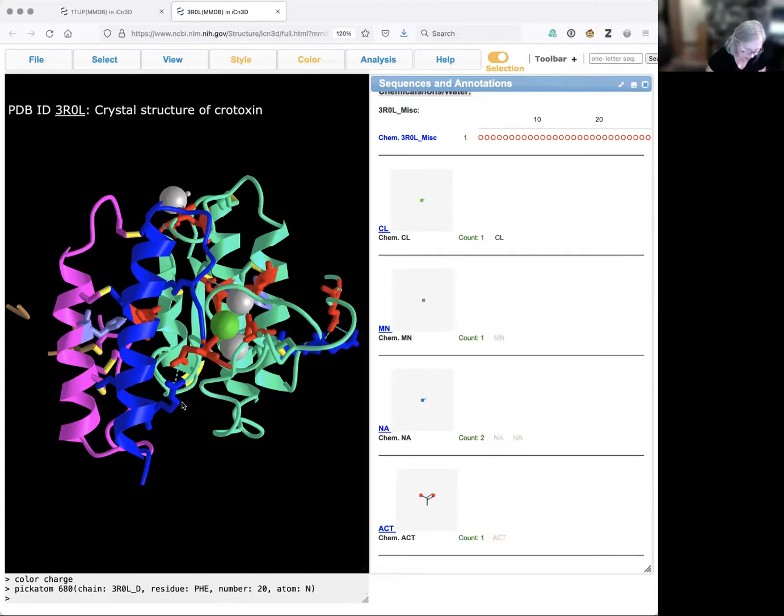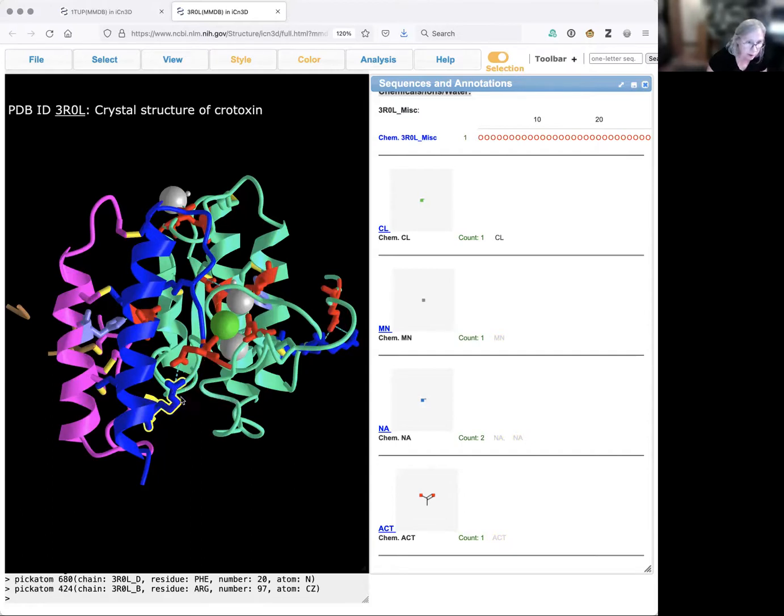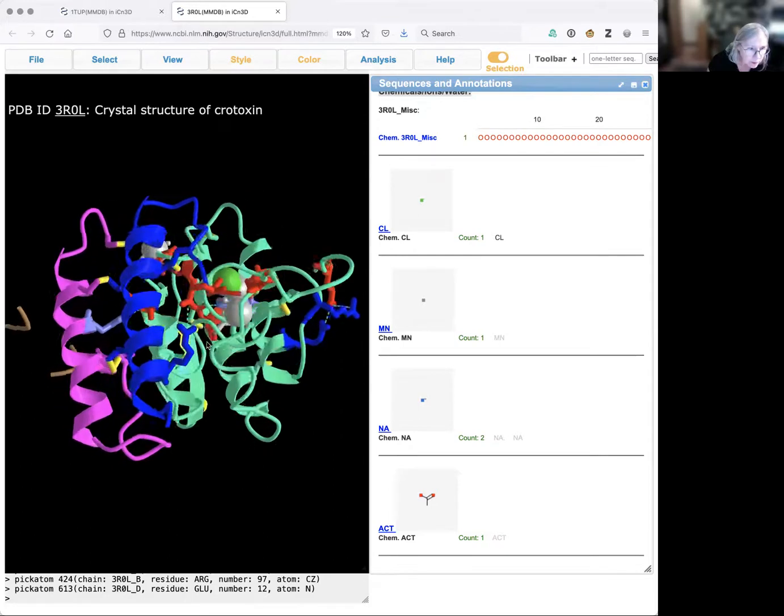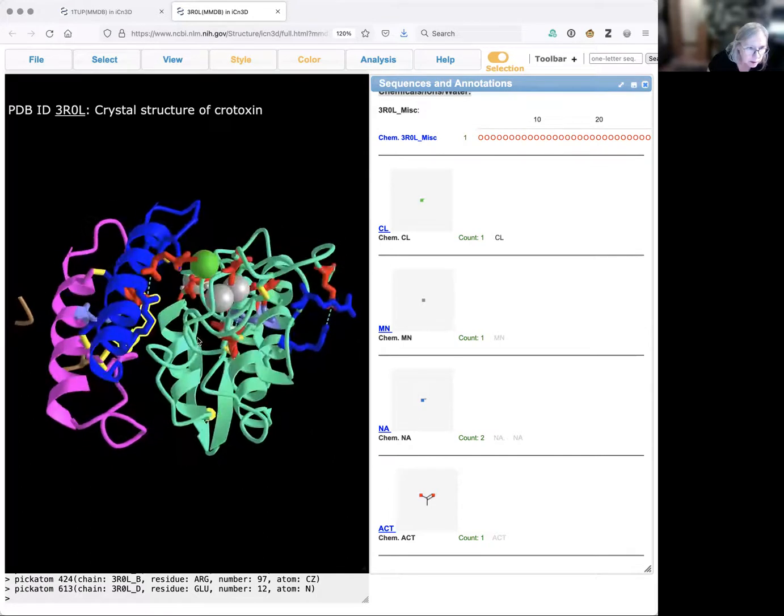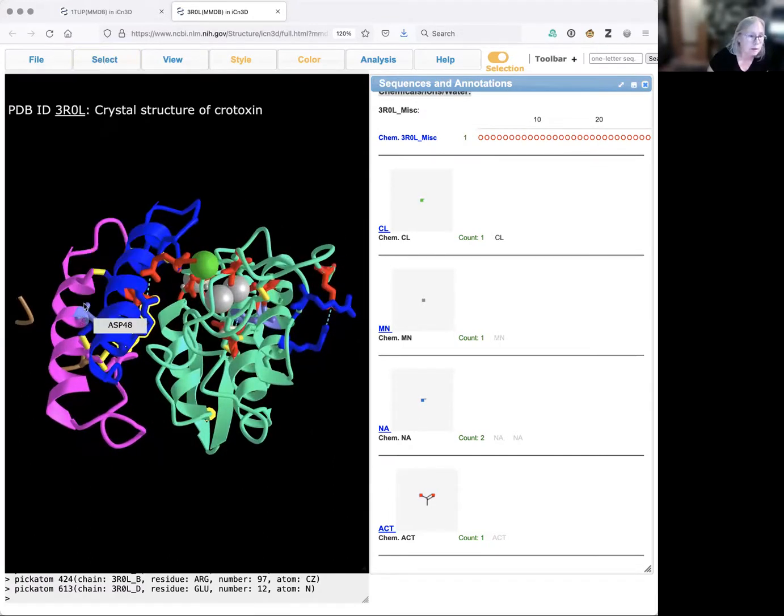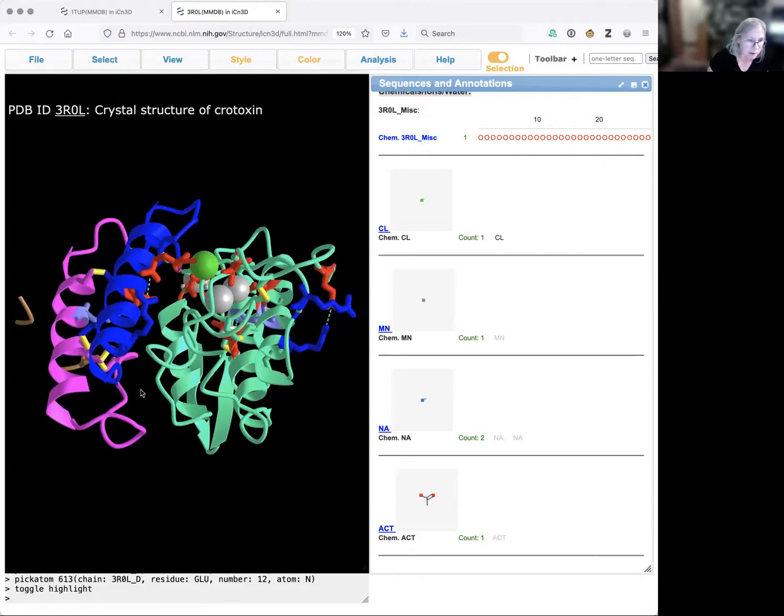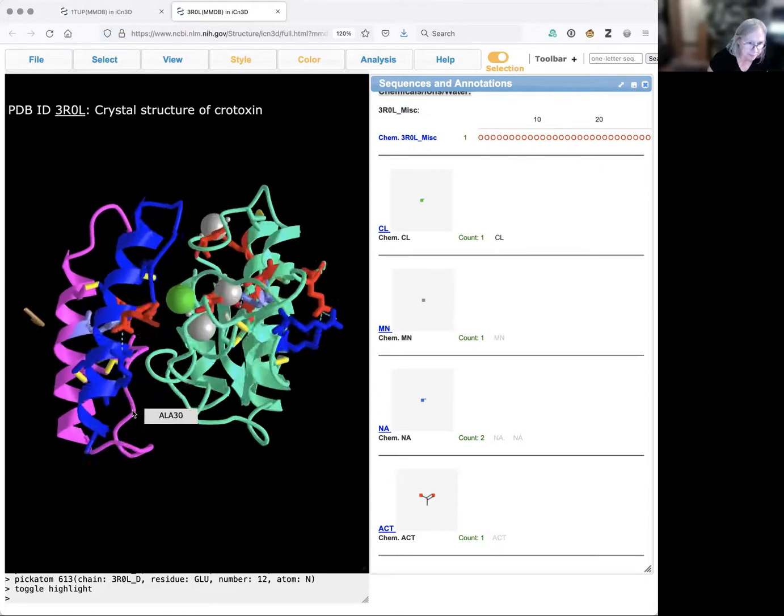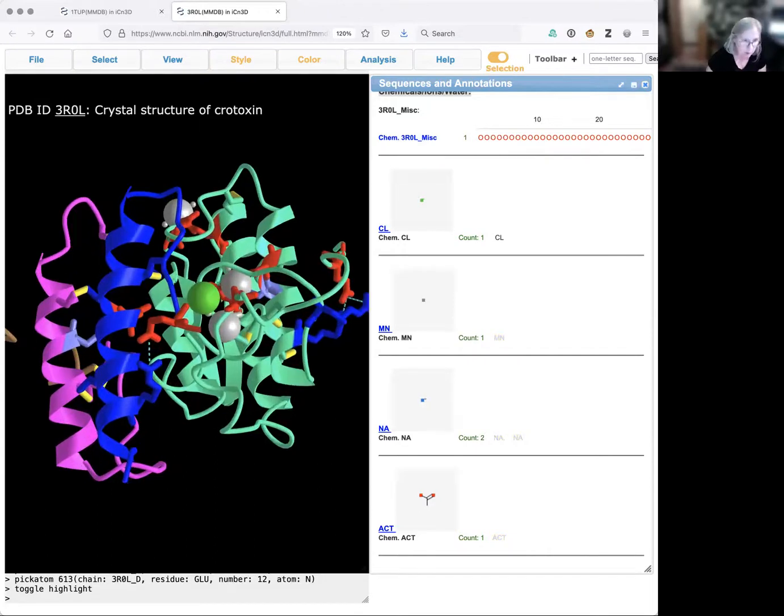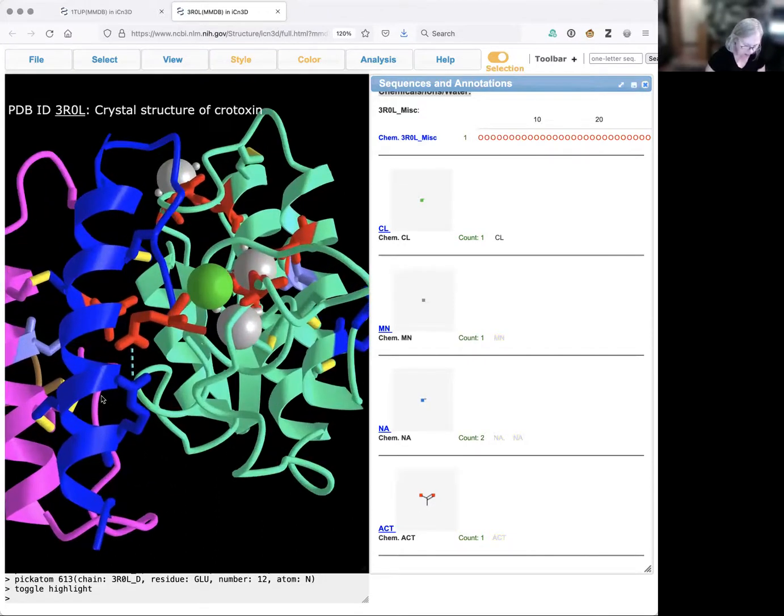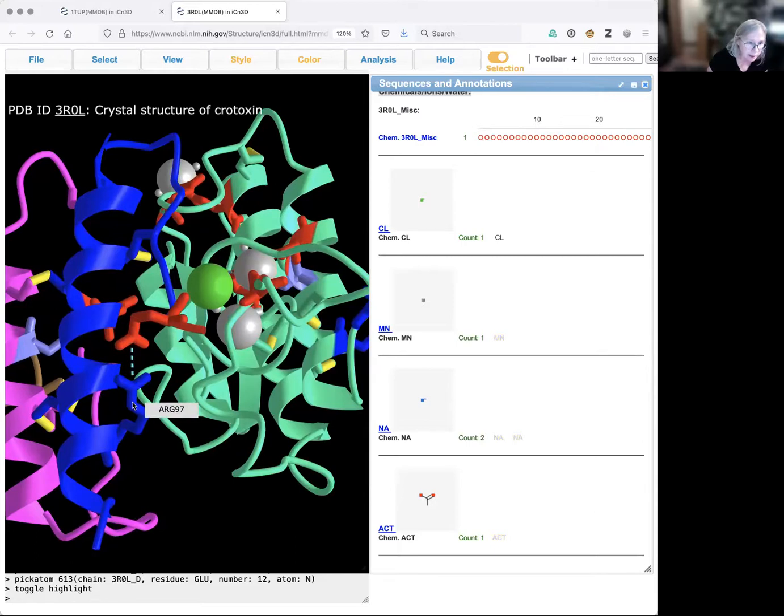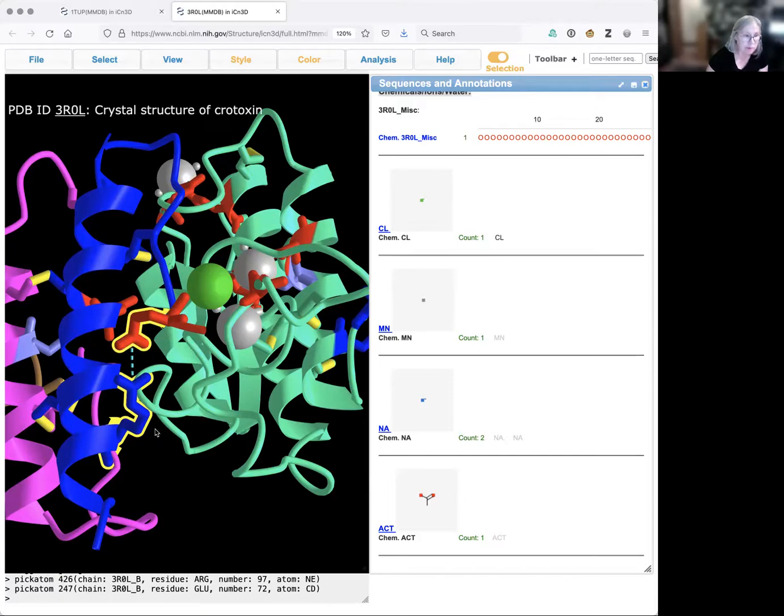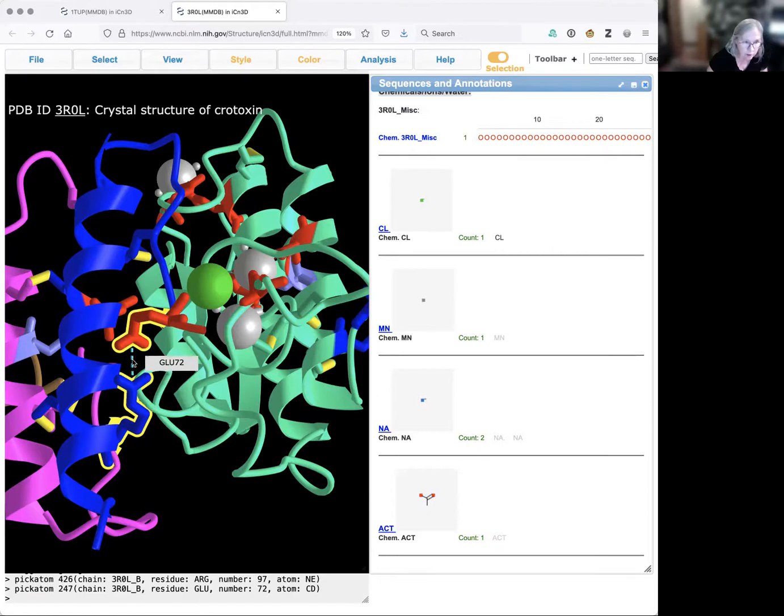I'm clicking option and selecting that arginine. I'm going to toggle the highlight, get rid of my selections, and try this again. I hold the option key down, click arginine. I hold the control key down and I'll click the glutamic acid. Now I've got two amino acids selected and those have got this turquoise bond in between, which is the salt bridge.